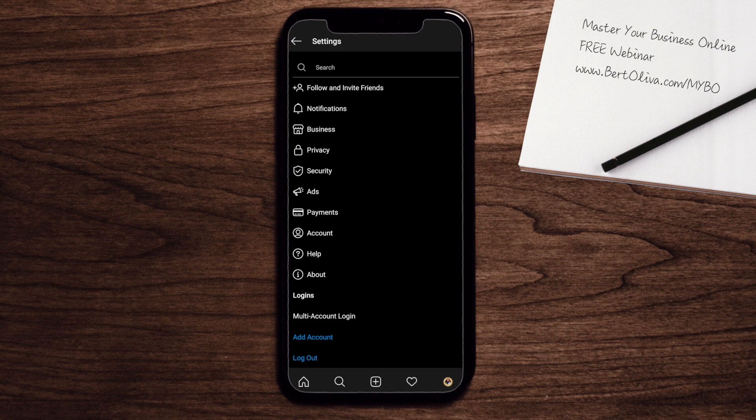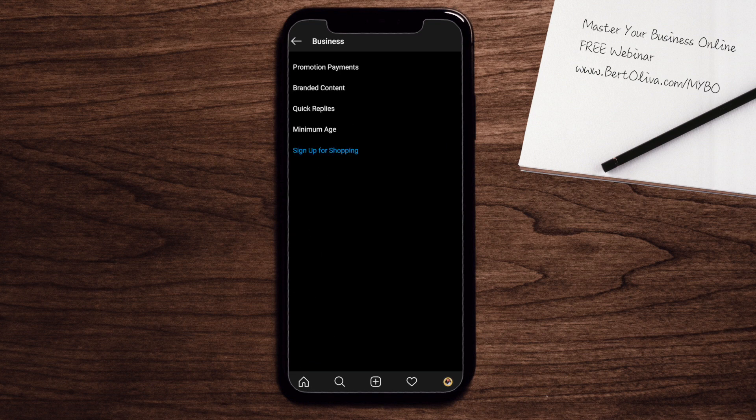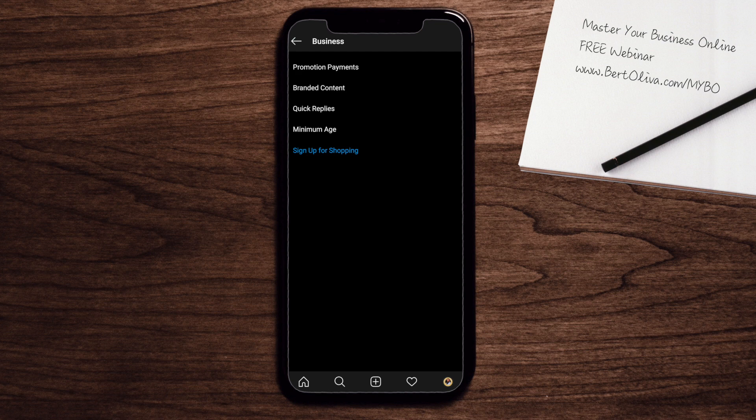Your goal here is to find the option that says business, which is really the third one down. Once you click on that one, you're going to receive more options. Again, three clicks down, you'll notice quick replies. That's where you want to end up. Once you go there...